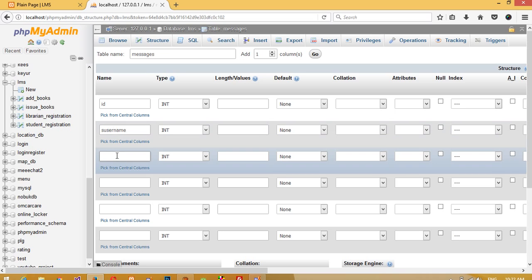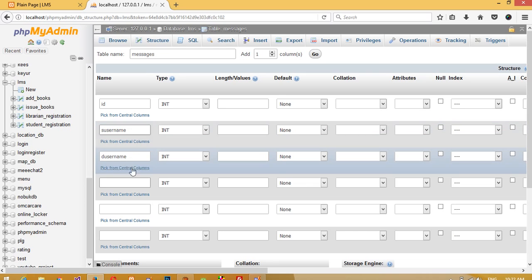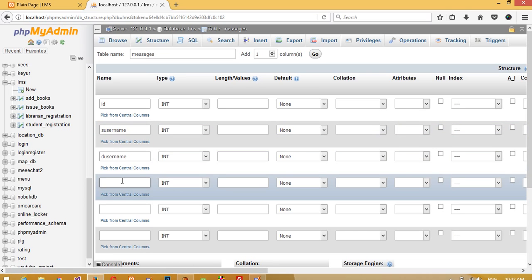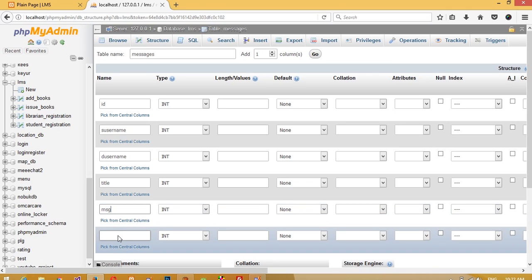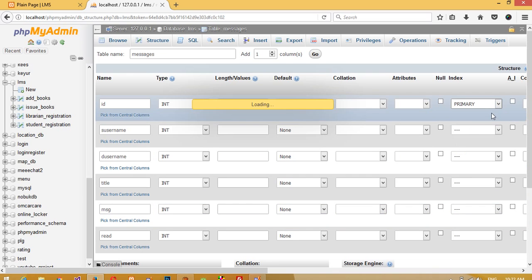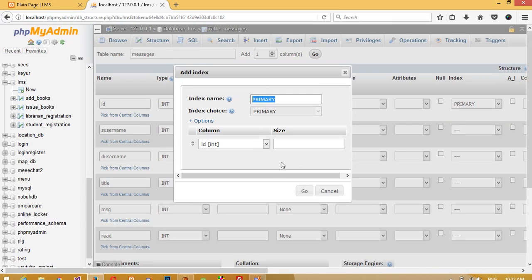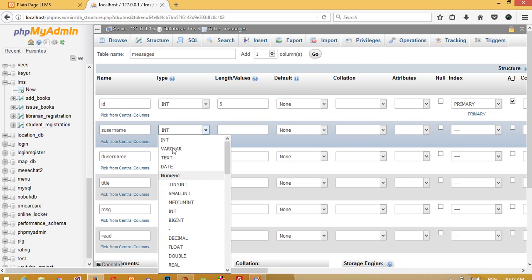The first column name is 'id', then we need 's_username' which is the source username, and 'd_username' which is the destination. When the librarian sends a message, the librarian's name goes into s_username and d_username should be the student's username. We also need 'title' for the email title, 'msg' for the message, and a field for whether the student has read it — for the notification. Set the primary key and auto increment.